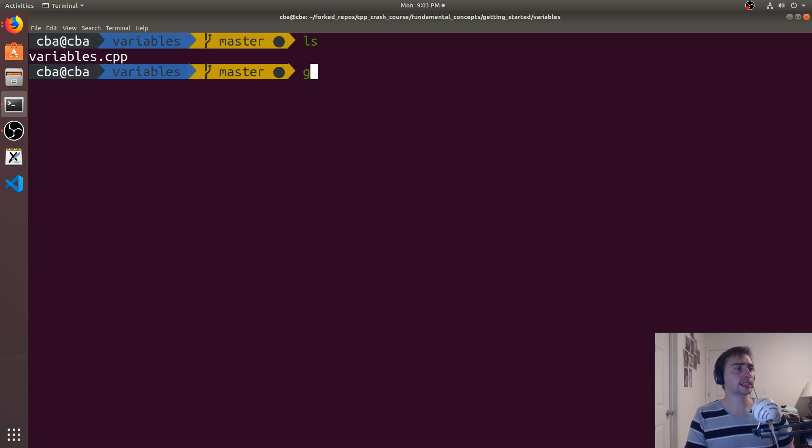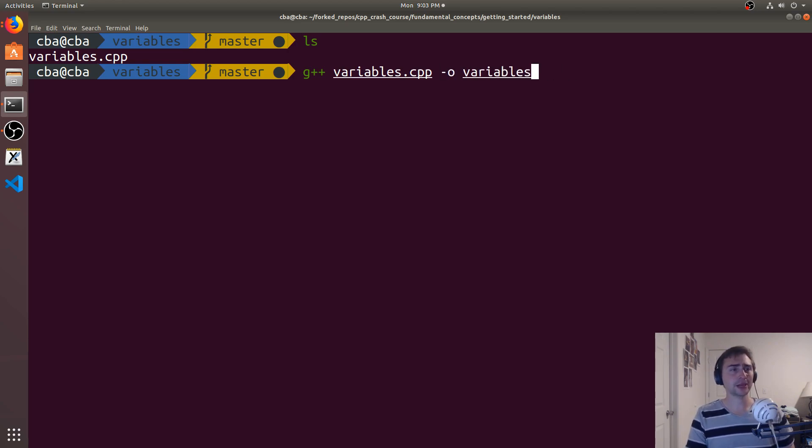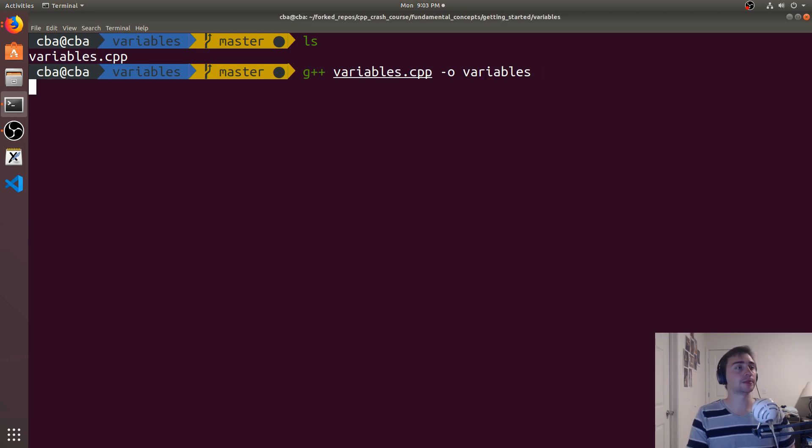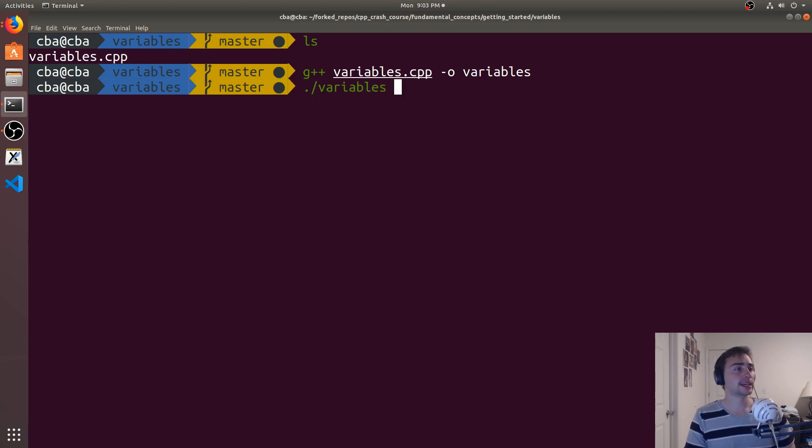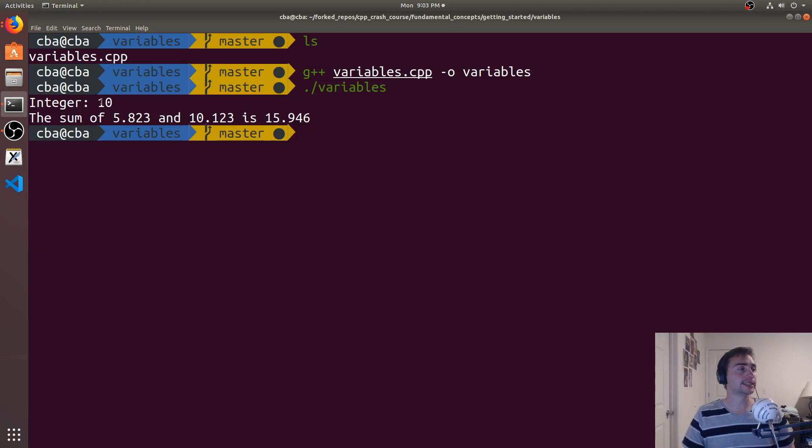So we can use G++ again. We can put our input file variables, dash O, and we'll give it an output name like variables.